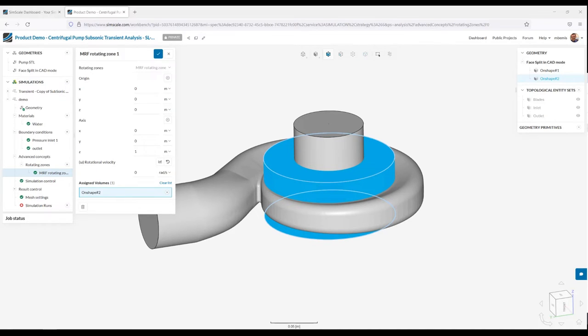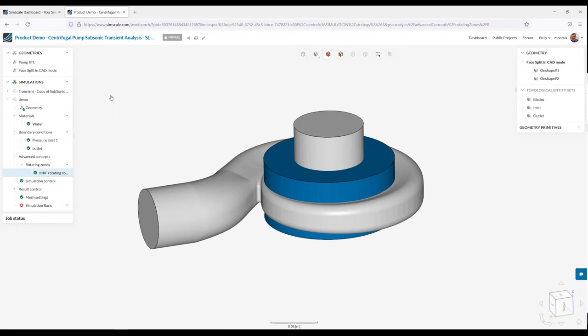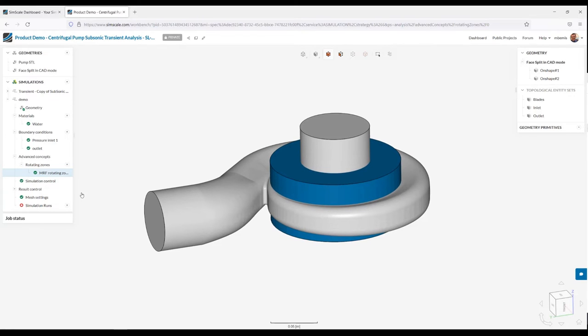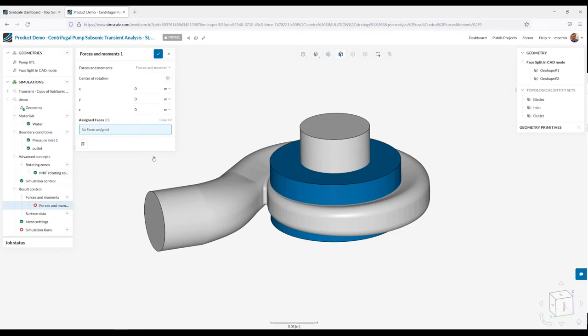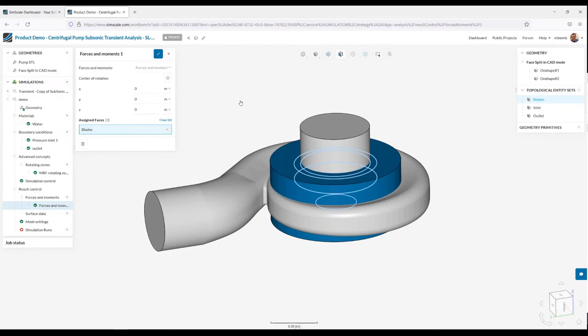I'm just selecting the MRF zone and referencing the Cartesian coordinate system in the lower right corner. This does rotate about the Z. It does rotate about the origin. And I'm using 303 radians per second. That's about 2900 RPM. You'll notice at this point, I have green check boxes down the entire model. So I could kick it off. There's no missing information. However, there are some optional result quantities, which I would like to set up to really get that nitty gritty data out of SimScale for analysis.